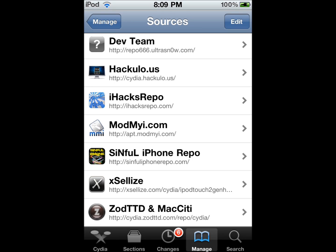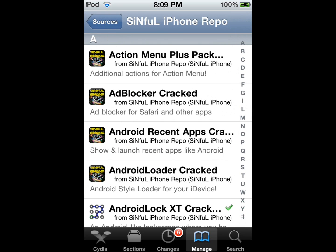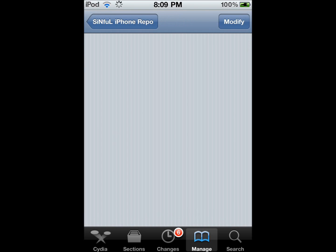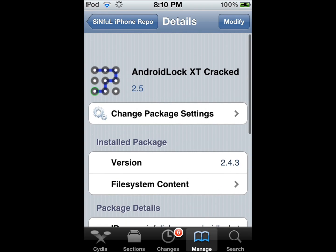Now you're going to click on this and you're going to find Android Lock XT Crack. You're going to install it.